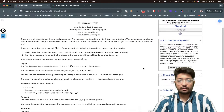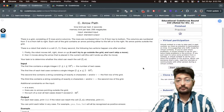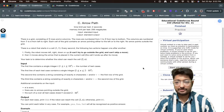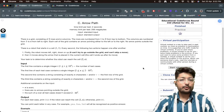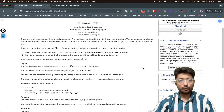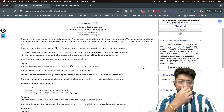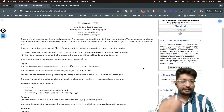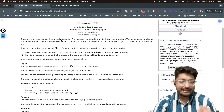Hello, in this video let us talk about the C problem from the Educational Codeforces Round 163. The problem name is Arrow Path. Let's read the problem statement first.